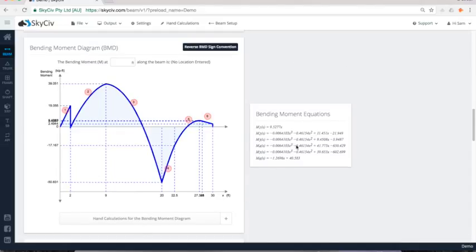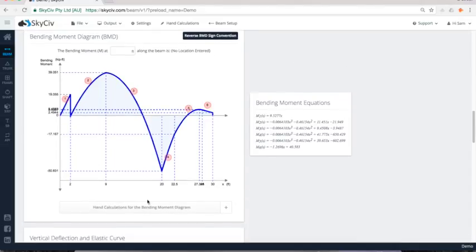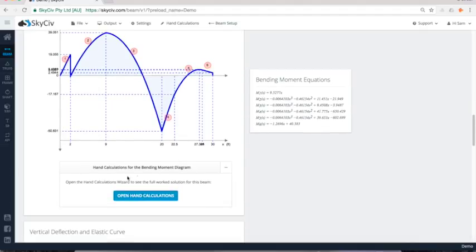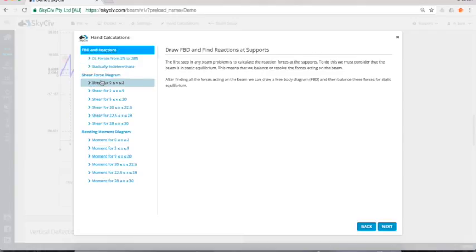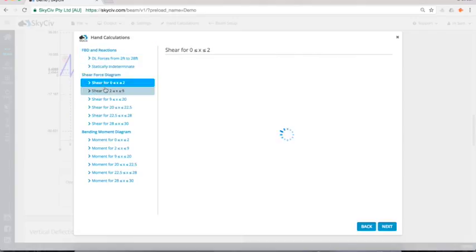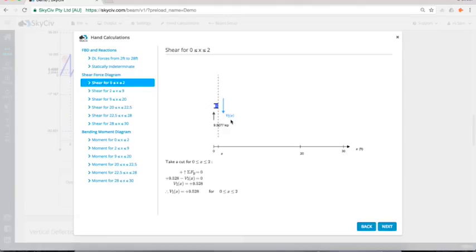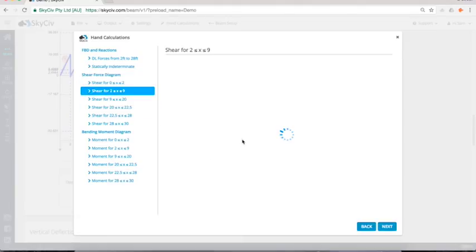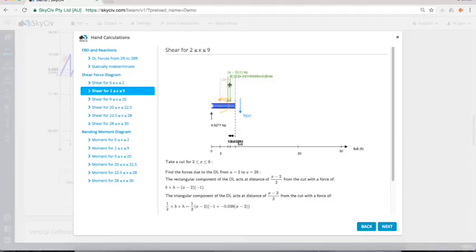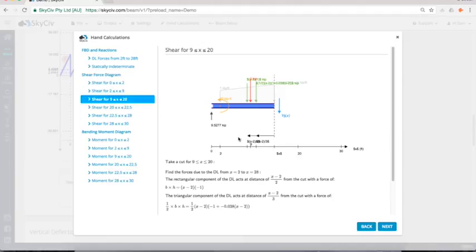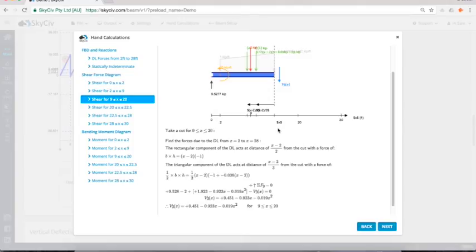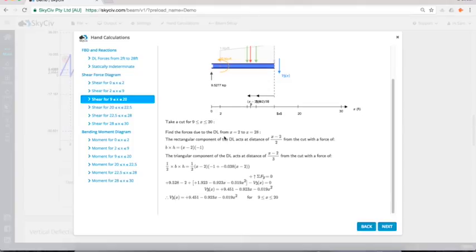Another great feature we have is our hand calculation module. So you might have noticed that there's these little drop down segments here under all the graphs, and you can actually open up hand calculations. You can also open up from here, from the toolbar. And it actually goes through an in-depth analysis of how we've calculated the reactions and the shear force. And it actually takes you through a step-by-step guide with hand calculations as well. So you can actually track your progress or track the progress of the software to review the calculations.